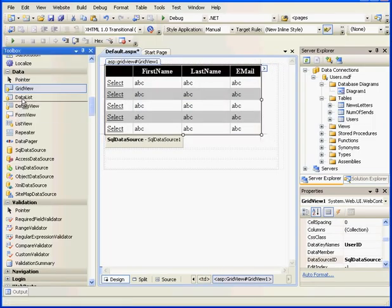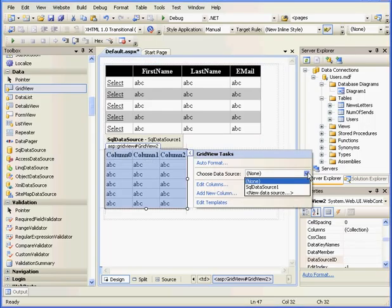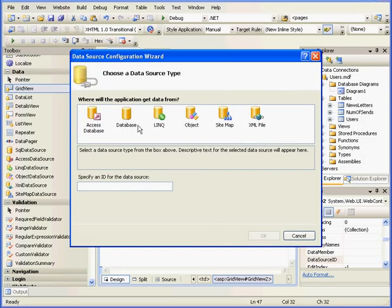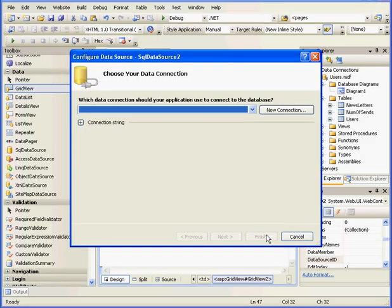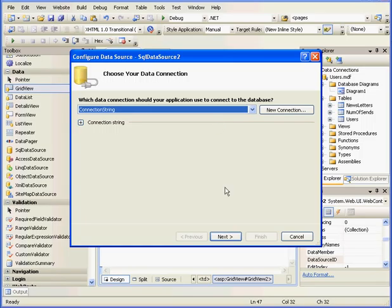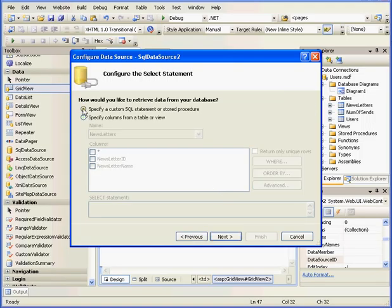Now let's use another grid view control. From the Choose Data Source drop-down menu, I'll choose New Data Source. Select Database. OK. Connection String. Next.